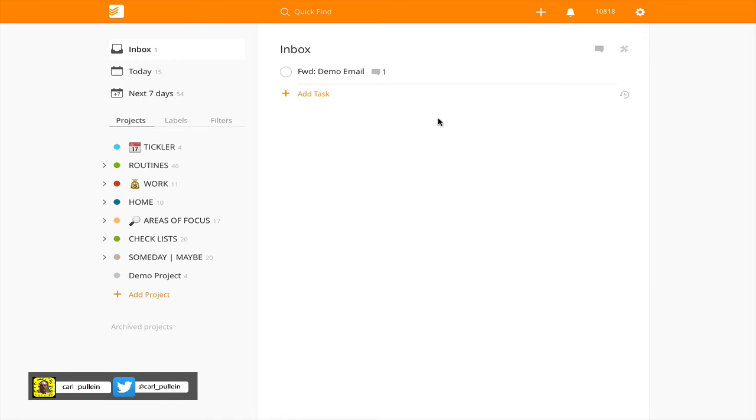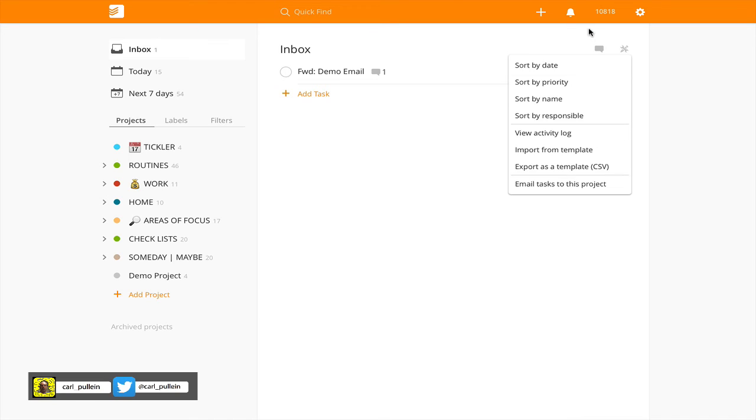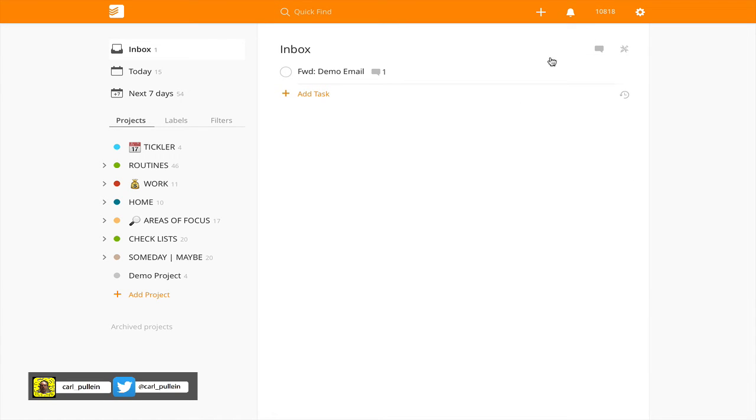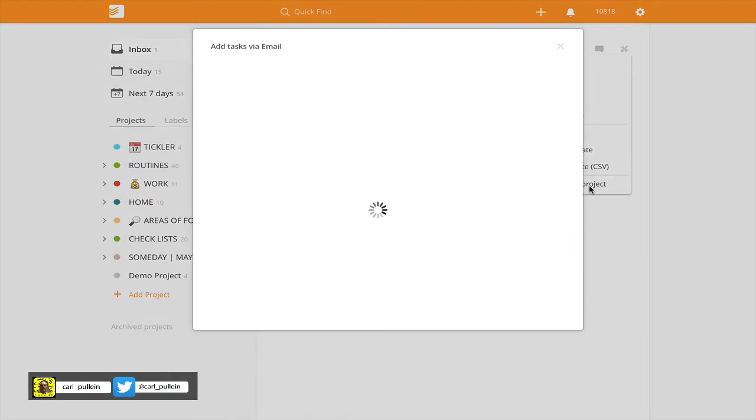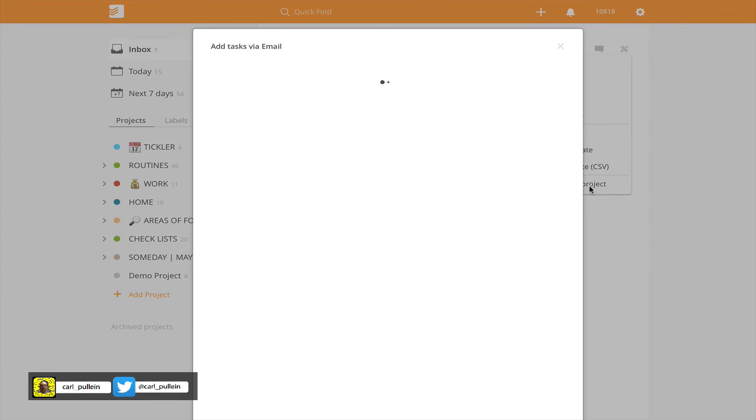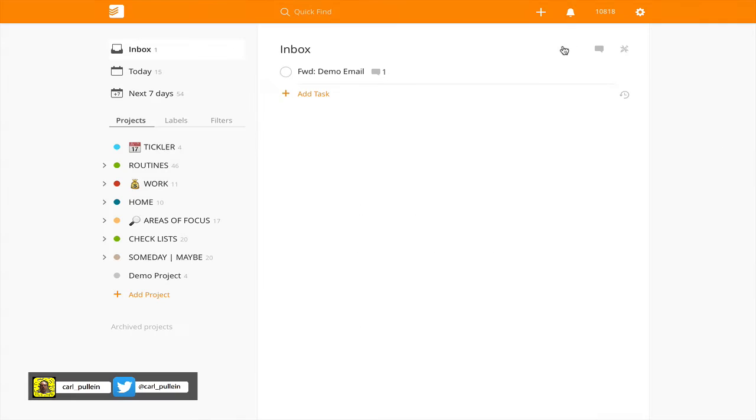I have covered this part in a previous episode, but what I strongly recommend that you do is get the email address for your inbox. To do that, go into your inbox window. Go on the toolbar here, the tool icon, go down to Email Tasks to This Project and this will give you a copyable link which is here. You can copy that and paste it into your contacts for inbox.